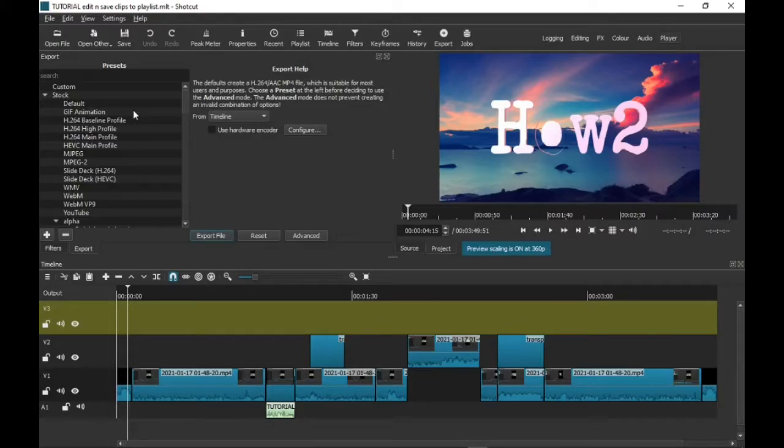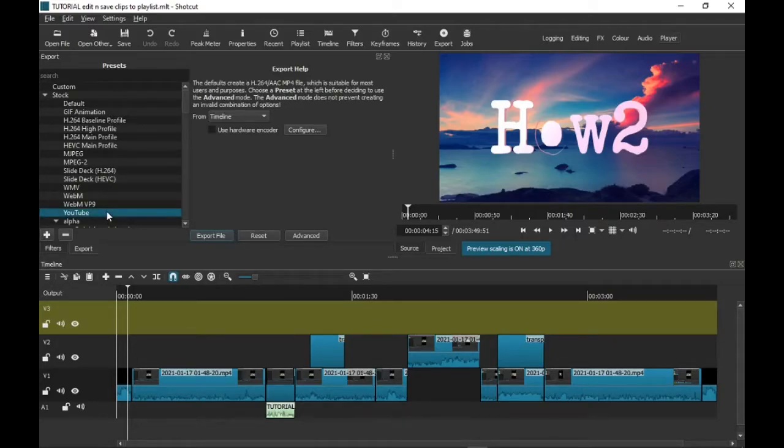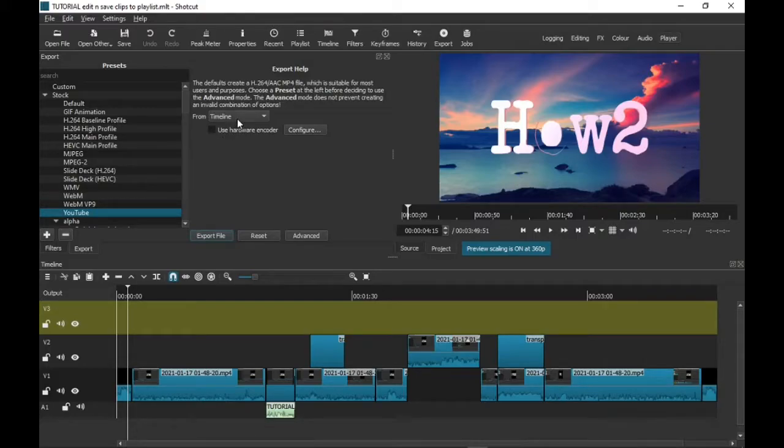...export help buttons on the right, but all you need to do is here on the left. As you can see all the options, go down to YouTube, click on YouTube so now it knows what you're going to be doing with this video. Just before you do anything else, make sure that it says...